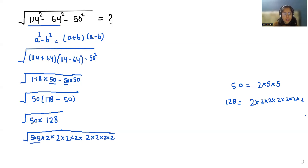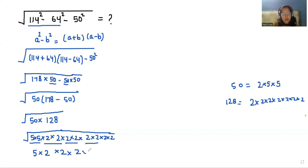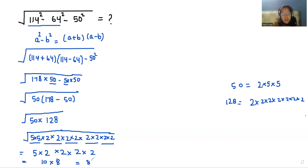Now we'll do grouping and take it outside the square root. So 5 times 5 I can write once outside, similarly by taking groups of two. So 5 times 2 is 10, times 2 times 2 is 4, times 2 is 8, so 10 times 8 is 80. So our final answer is 80. I hope it's clear and you find it useful, so please give us a thumbs up and do subscribe to my channel, stay tuned.